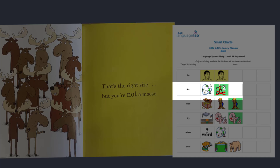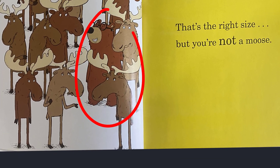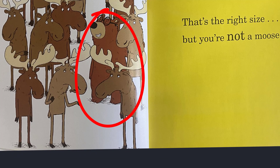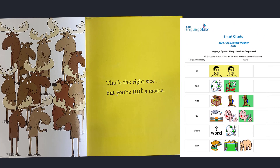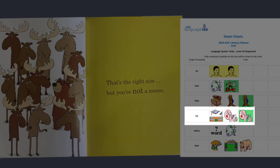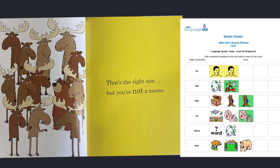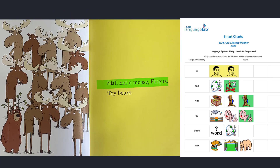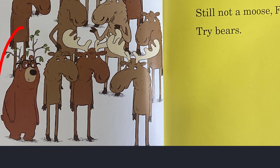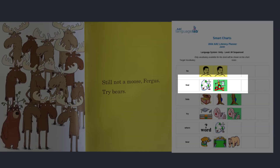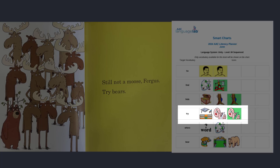Did you find Fergus yet? He's the same color as the other animals, but he's pretty easy to find. What do you think he should do? Let's see if he can try again. Still not a moose, Fergus. Try bears. Where is he? He is so funny — he put tree branches on his head to look like a moose with antlers, but we could still find him. Do you think he will try to hide with some bears?